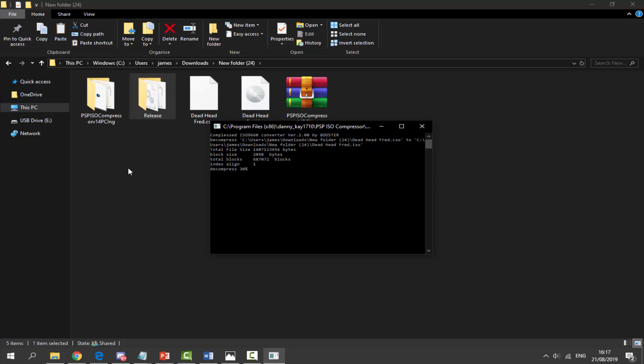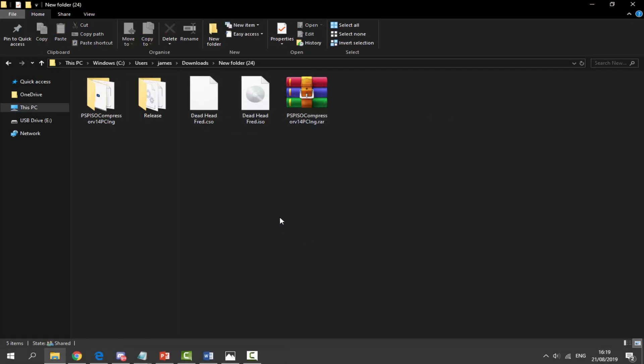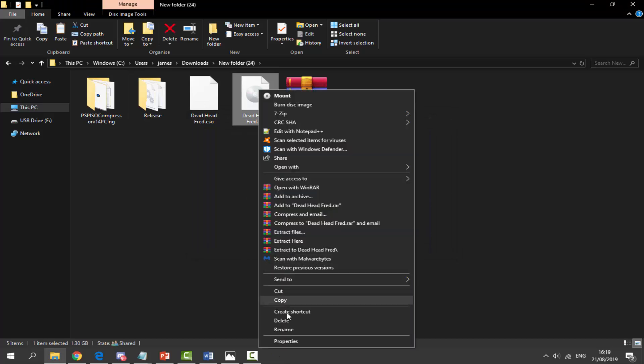Once it's done what you want to do is just click on exit. It's actually replaced mine, so if I refresh it this is basically a new file. It will also keep the original CSO.